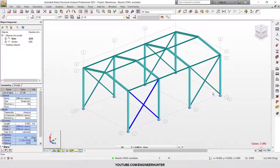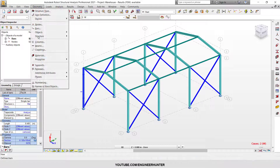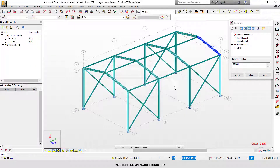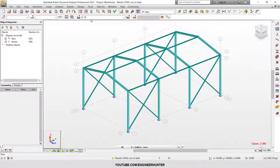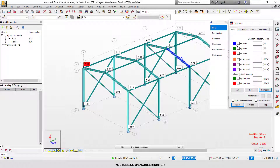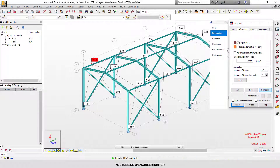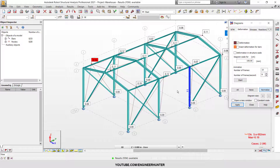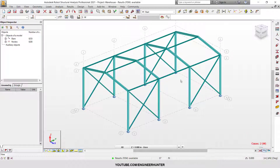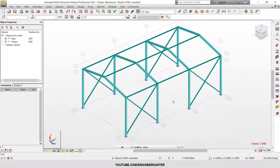Next I'm going to release the moment. This is the deformation of the structure after the release — as you can see, the deformation is much smaller compared to the original deformation.